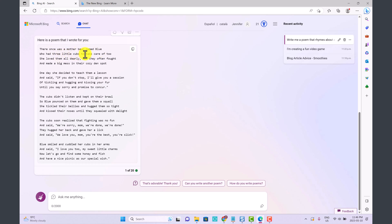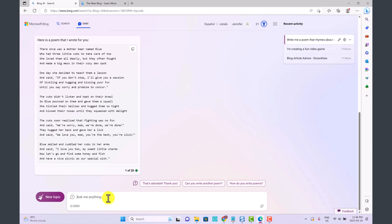Bing has come up with this little poem. There once was a mother bear named Blue who had three little cubs to take care of too. It's a silly little poem. Let's see if we can create an image to go along with this poem. Create an image of a blue mother bear with three small blue bear cubs, digital art.